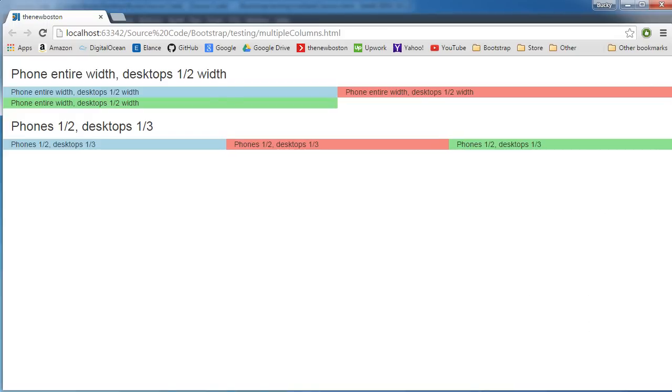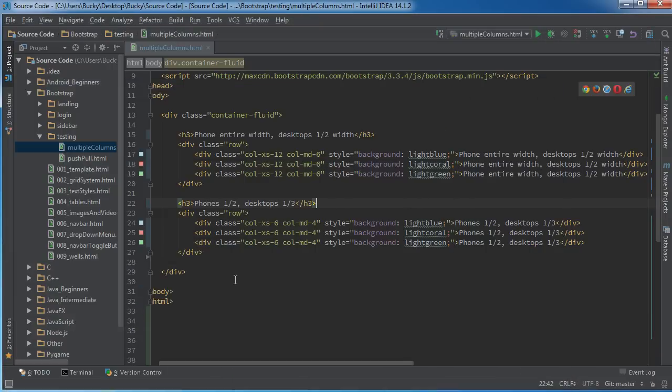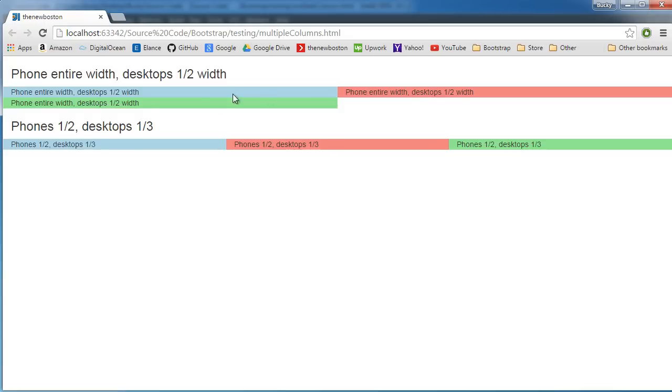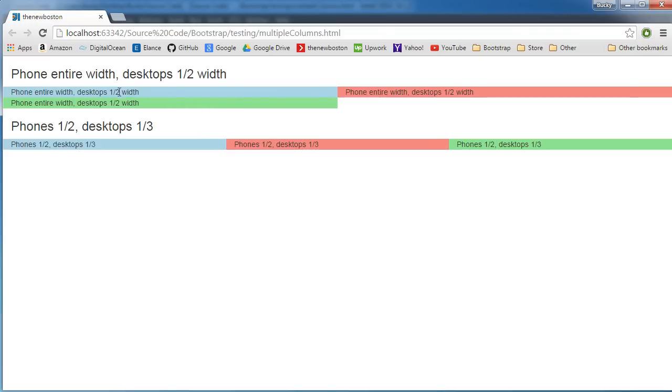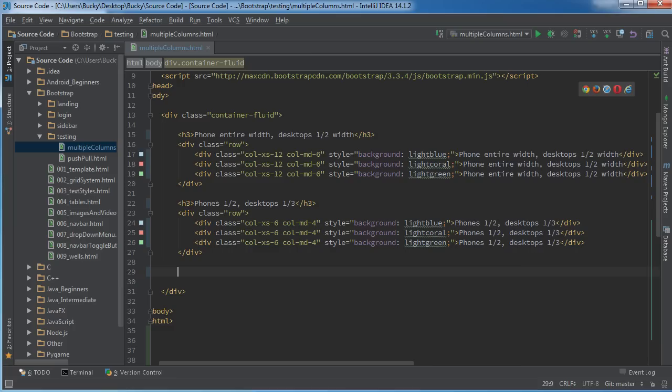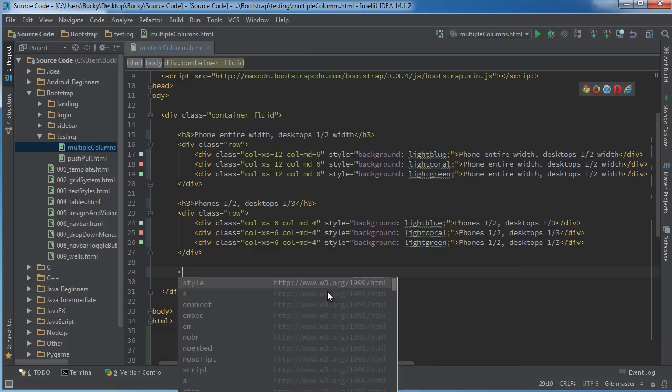Now another cool thing I want to show you guys is how to offset columns. And by offsetting columns I mean, you see how this green column or this little green section right here is directly under this blue section? Well sometimes you want to indent it a little bit, so you don't want it to start until like right here where my mouse is.